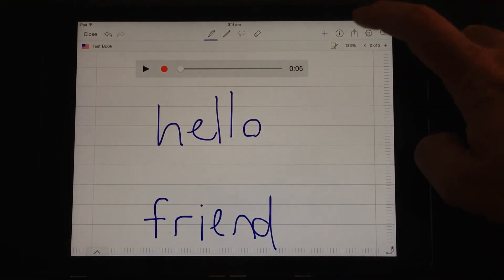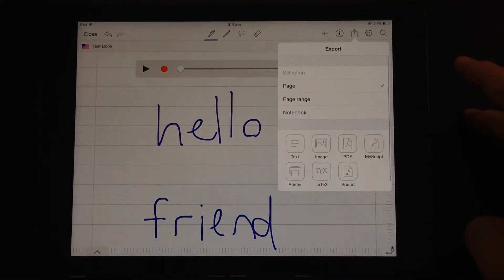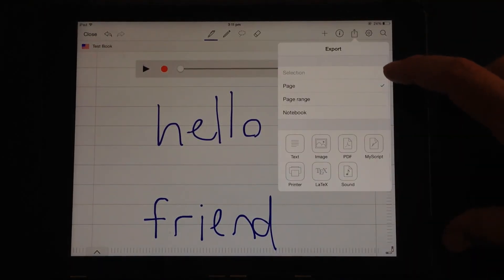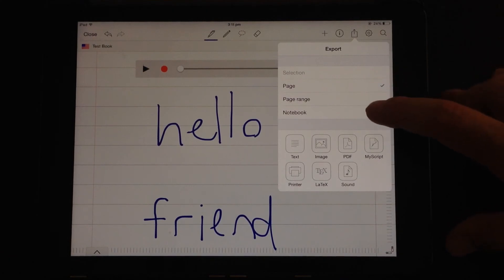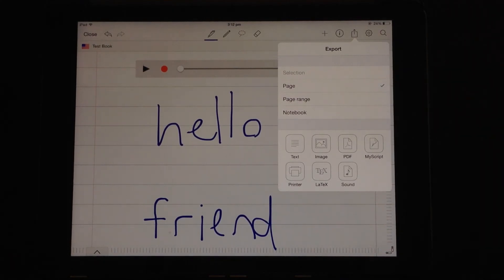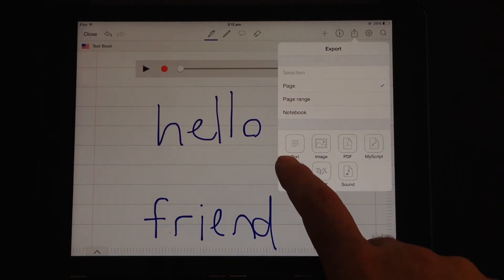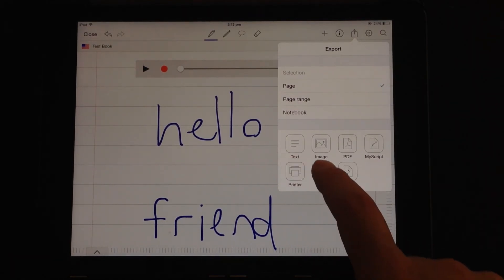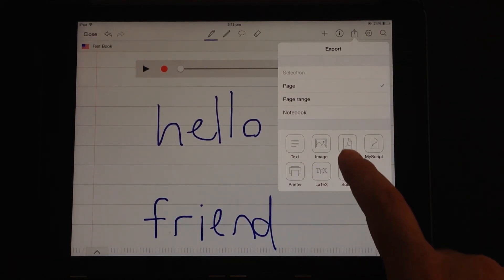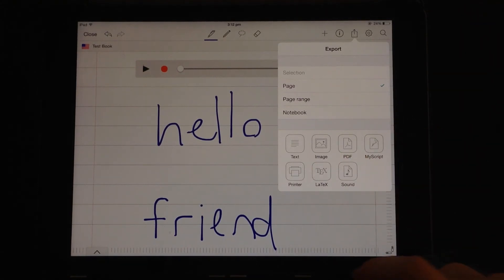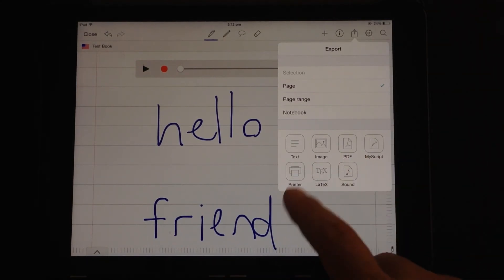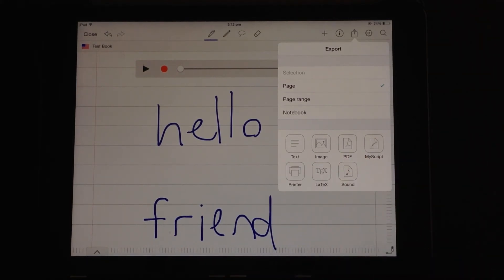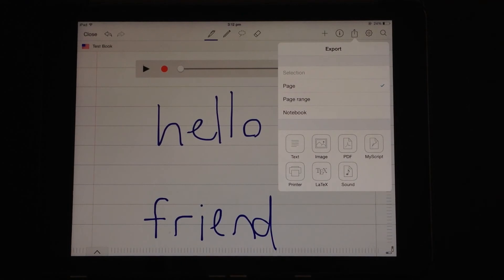For export options, you can export page, page range or a notebook. And you can export them as text, images, PDFs, a MyScript format. You can export the sounds or you can print.